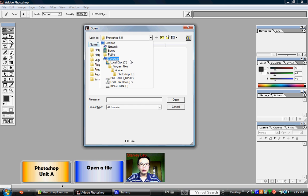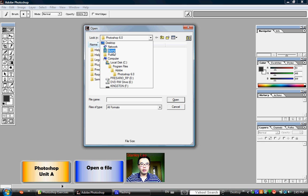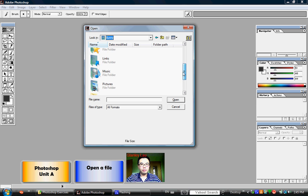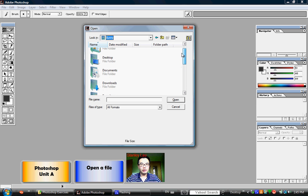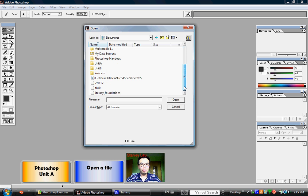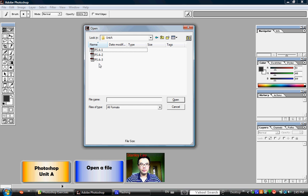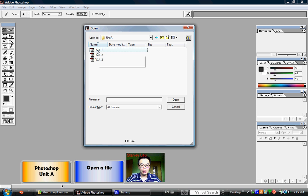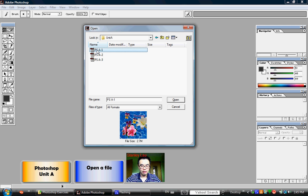For my computer, my files are stored in my documents folder. I will find Unit A, and once I locate a file called PSA1, I highlight it by clicking once, and I click Open.